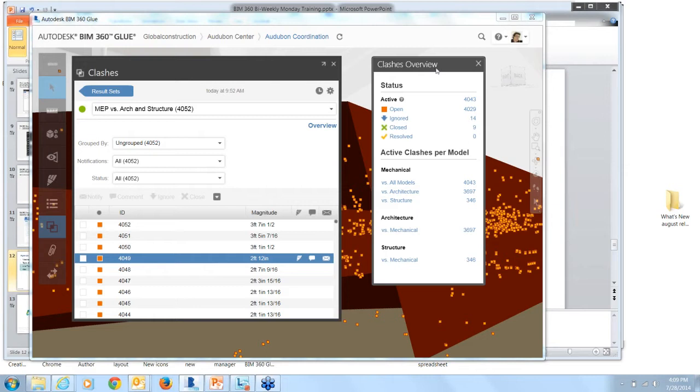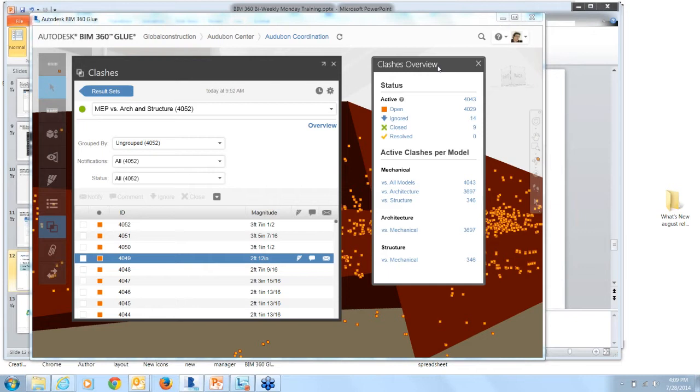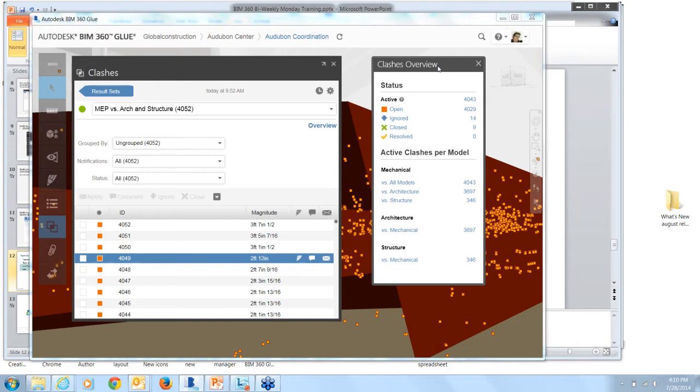The ignored status is something that can be set by anybody on the team. So it can be set by either model contributors or VDC BIM managers. Something that you set to ignored is something that the team doesn't need to address. Something that you don't need to fix. So for example, you have electrical penetrations through Slab that aren't true Clashes. They're as designed. You can simply set them to ignored. You can set that Clash group to ignored so that the team knows that it doesn't have to be addressed.